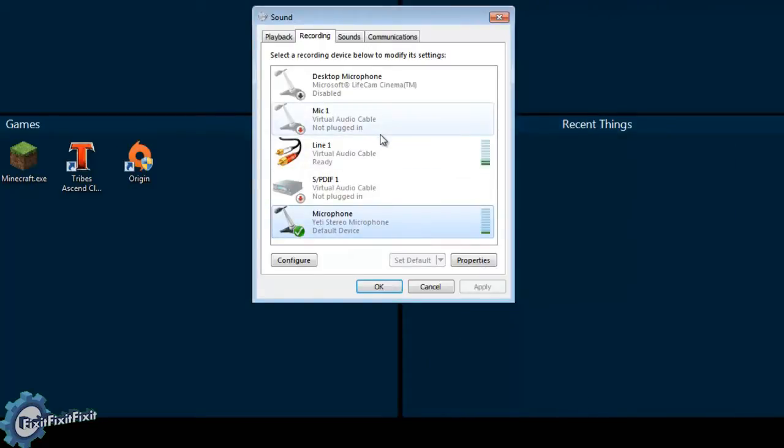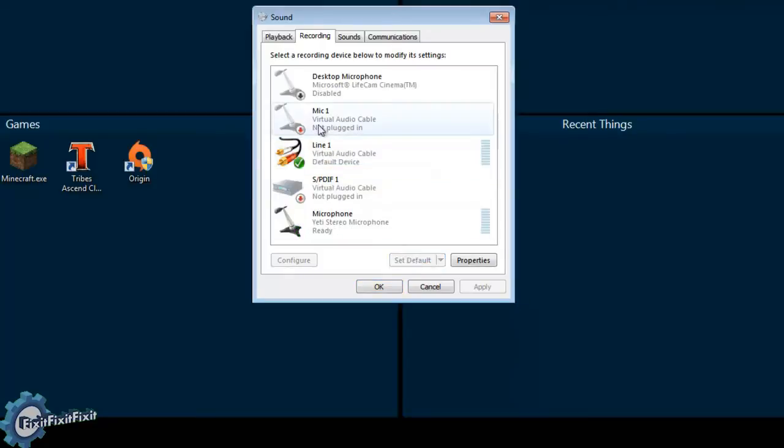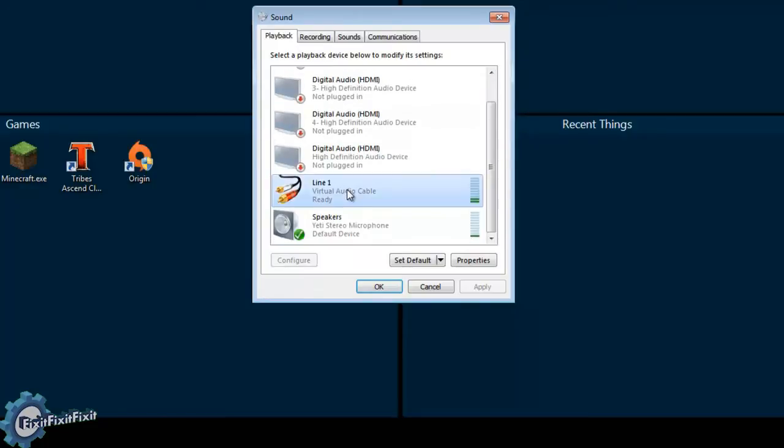Now select the Virtual Audio Cable Line 1 and click Set Default to set Line 1 as the default recording device. Click the Playback tab and yet again select Line 1. Click Set Default to set Line 1 as the default playback device.